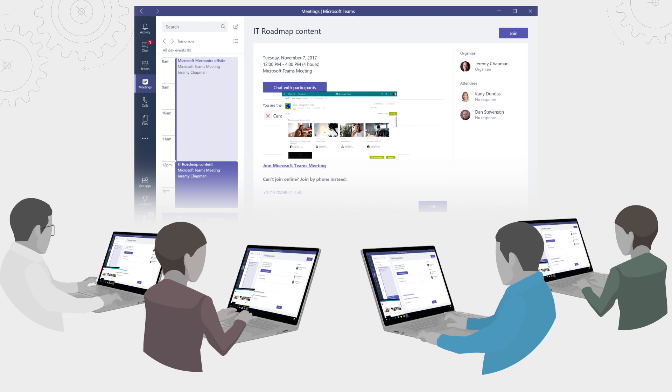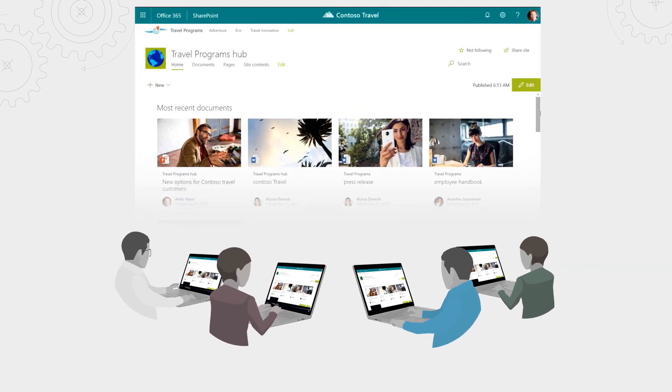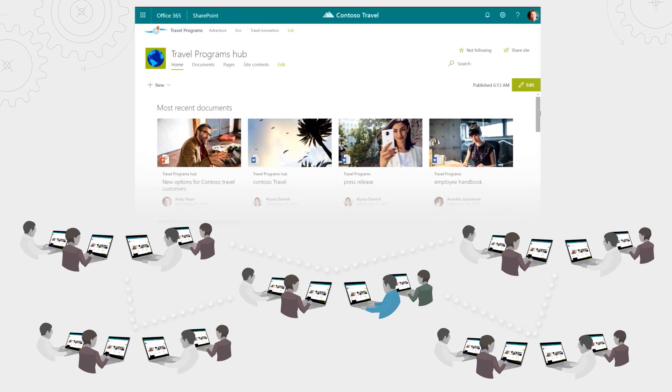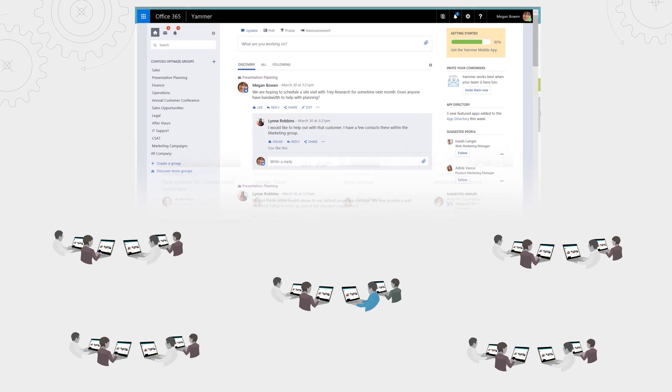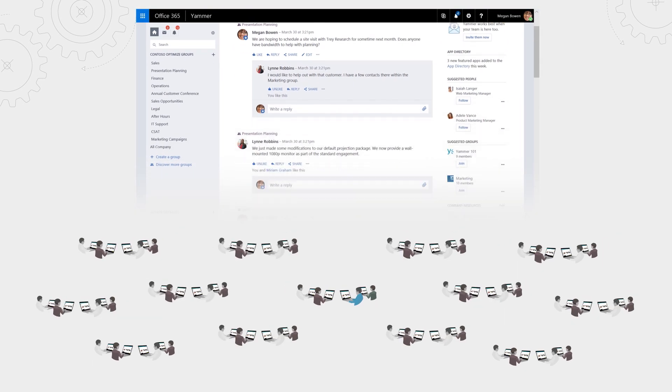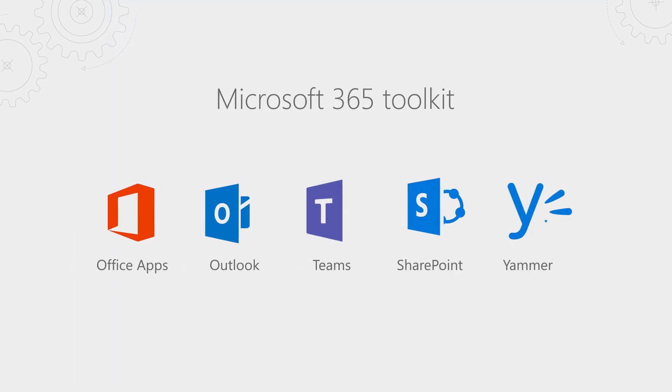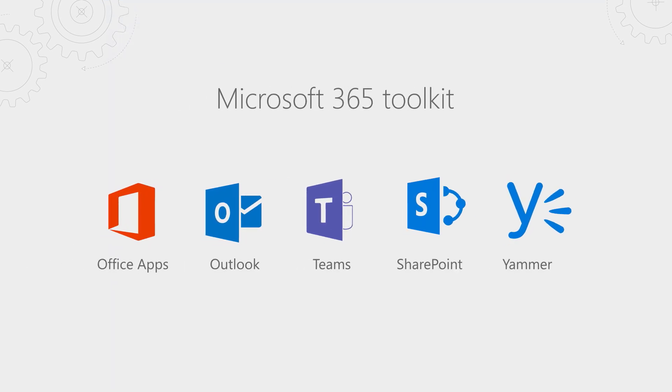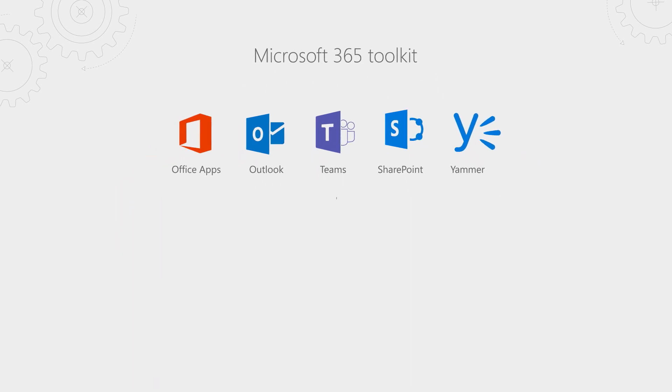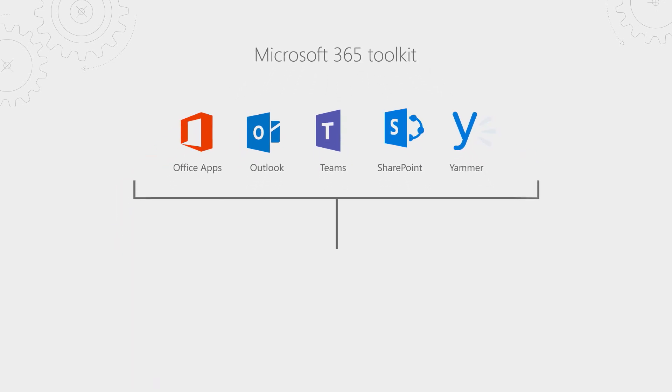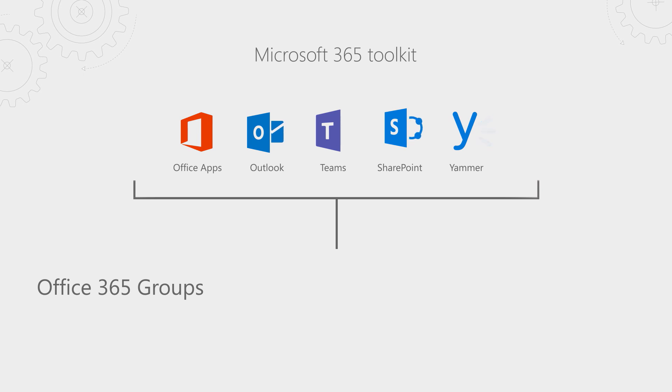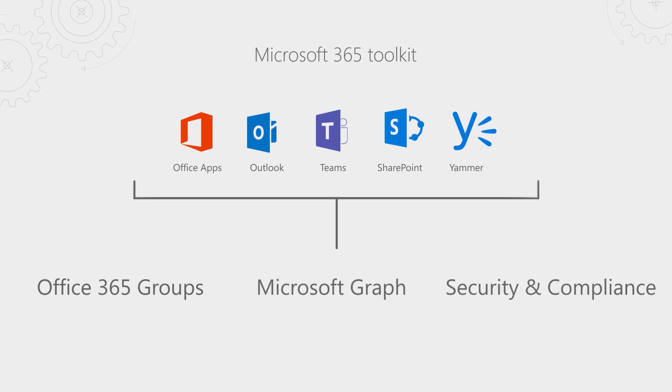Then there are the tools to make your teams work broadly discoverable via your intranet and engage across teams and the organization via enterprise social. So we give you a broad toolkit, and these are all connected with a shared foundation of built-in security and compliance controls, discovery and intelligence via the Microsoft Graph and Office 365 groups within Azure Active Directory.